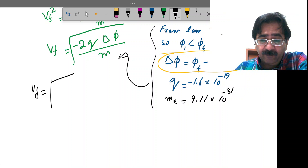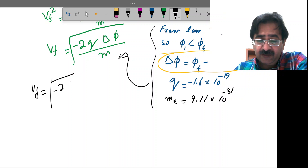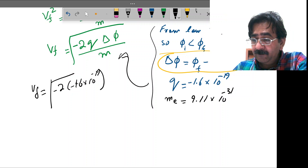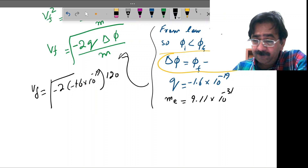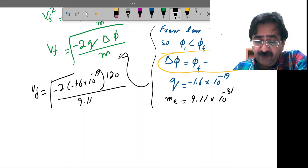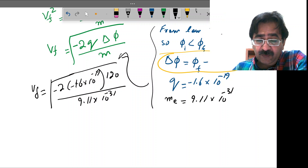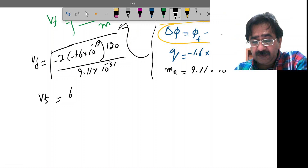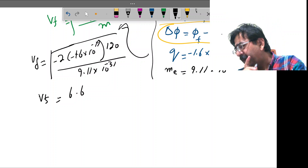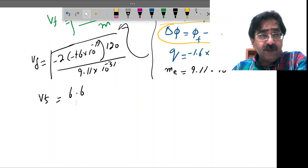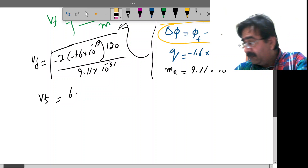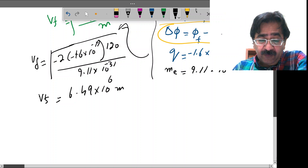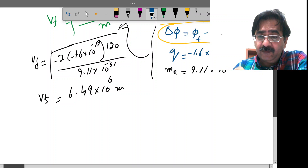By putting all these values into the formula — minus two times charge on electron (minus 1.6×10⁻¹⁹ C) times delta_phi (120 V) divided by mass (9.11×10⁻³¹ kg) — and computing, the final velocity is 6.49×10⁶ meters per second. This is our required result for part B.